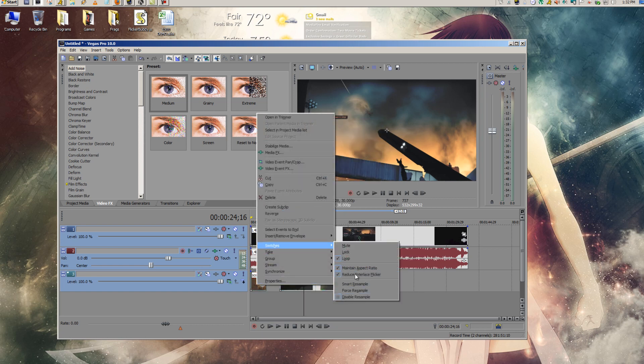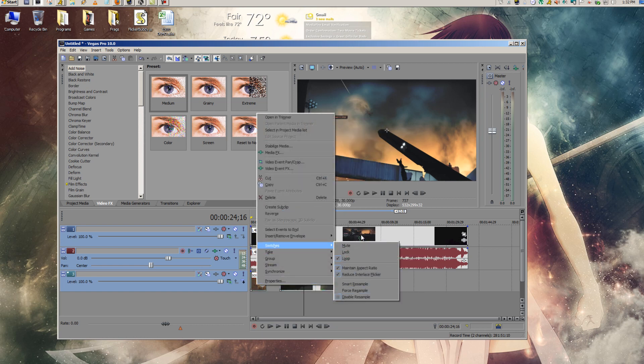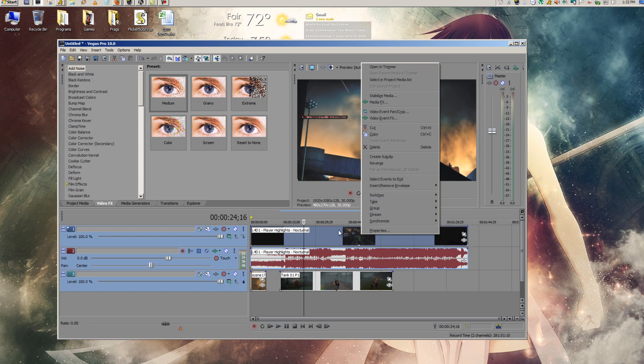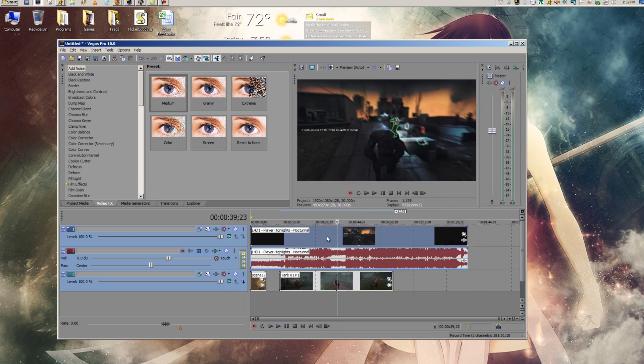This one, same thing. For this top one, it wasn't checked because this top file is an MP4.